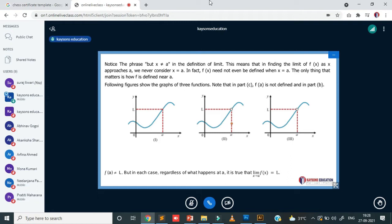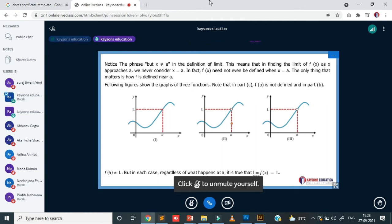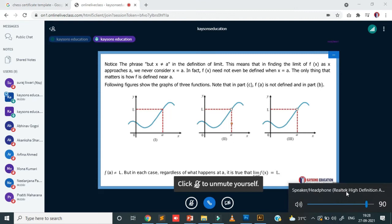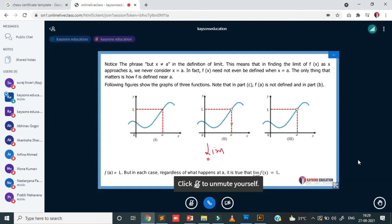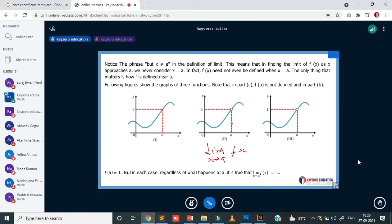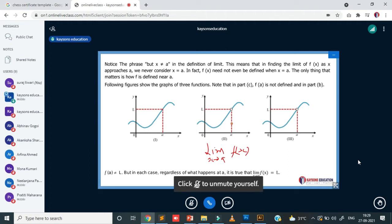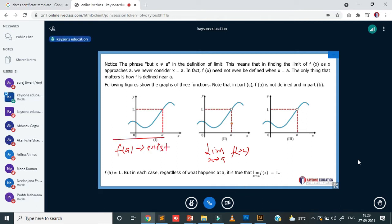Next slide. To find a limit, we don't need the function to be defined at that point. When I write limit x extending to a, f(x), this doesn't mean the value f(a) exists — there is no need. It doesn't mean the value of f(a) exists. What matters is the value of f(x) in the neighborhood of a.